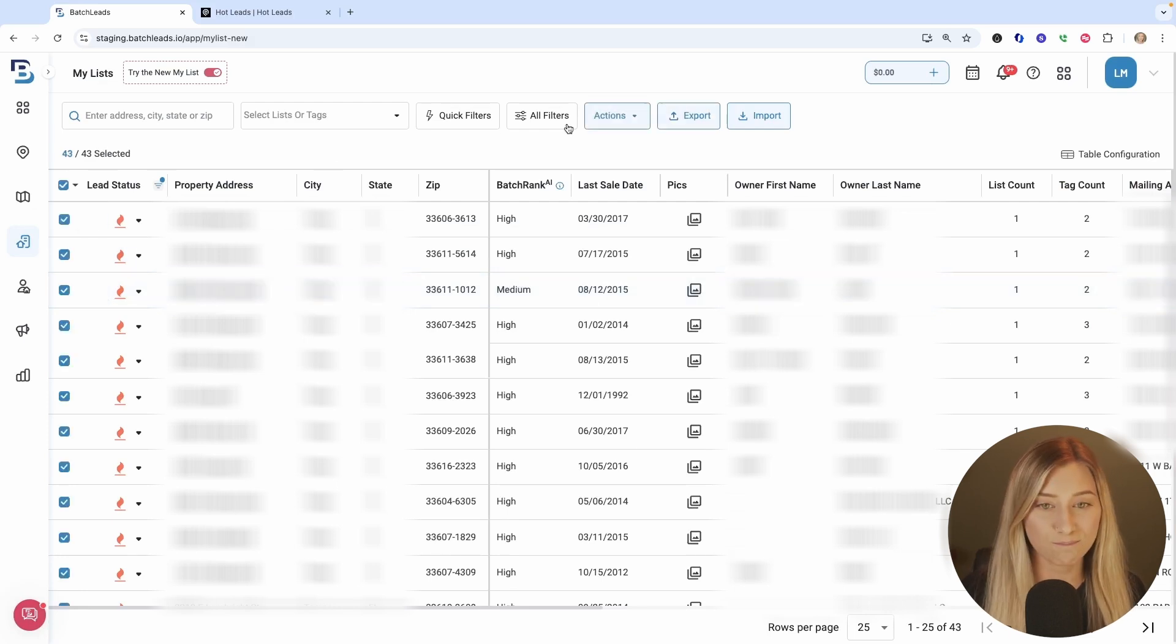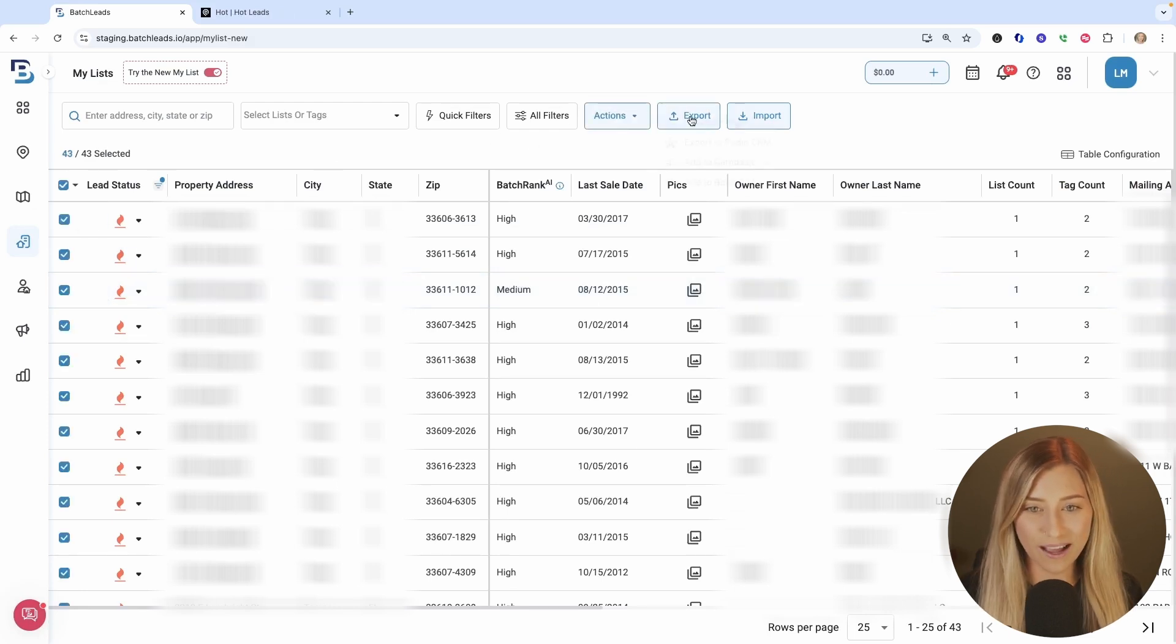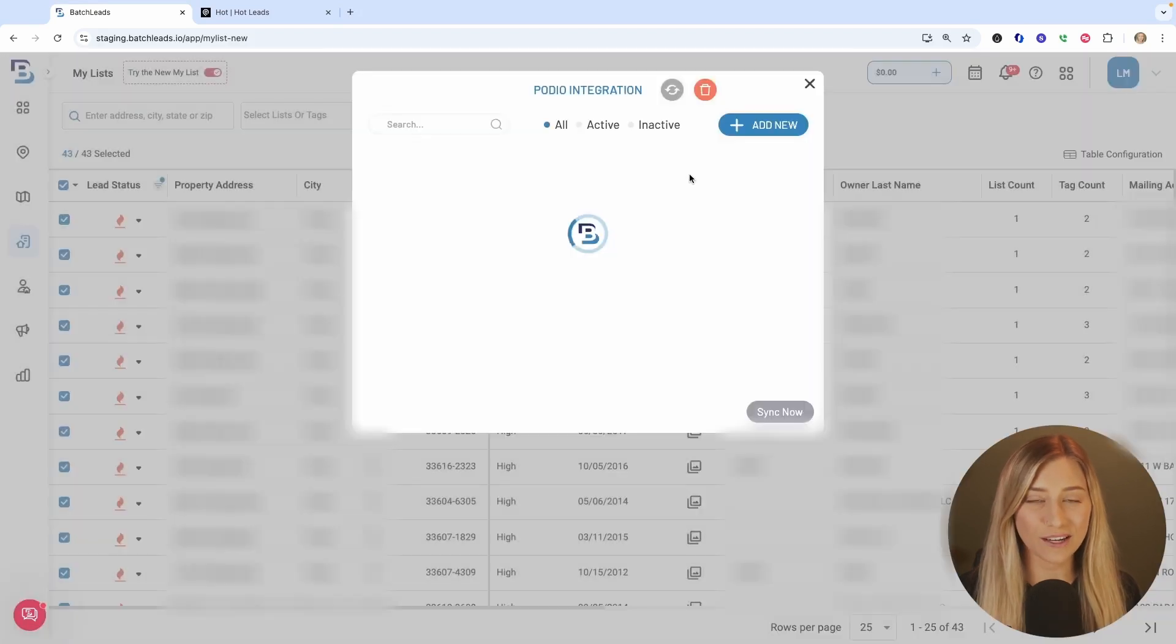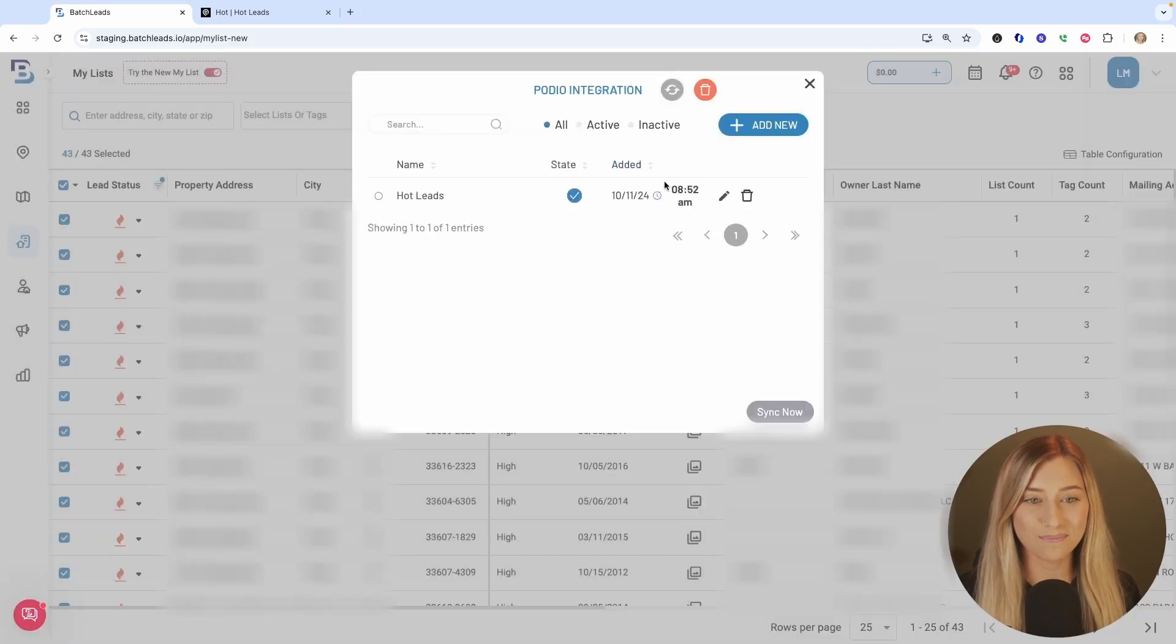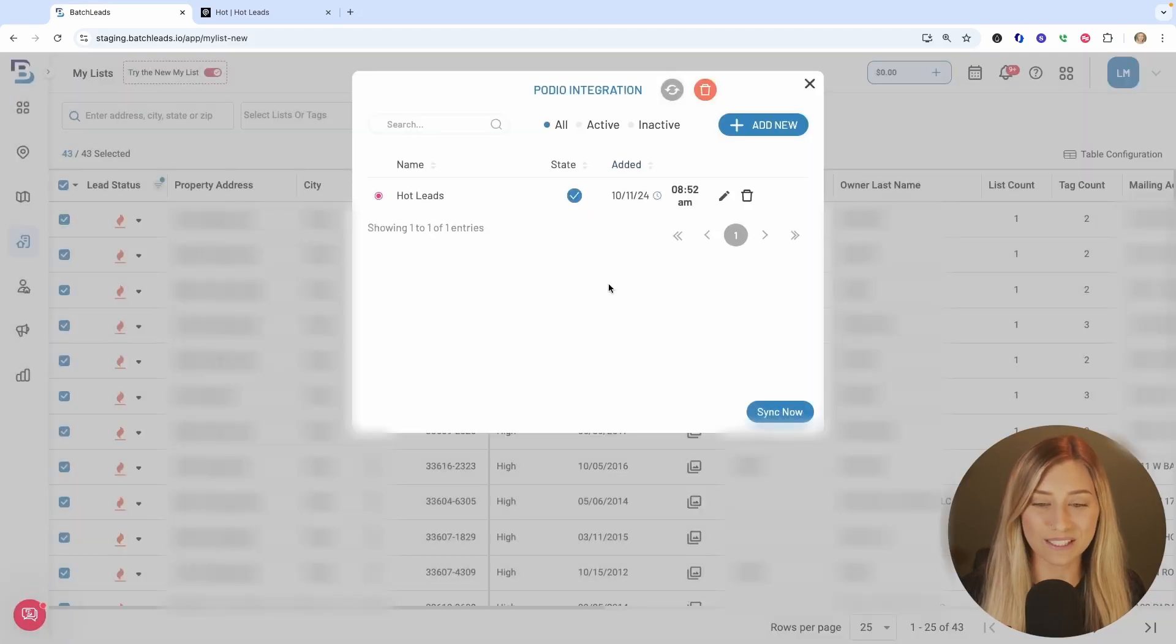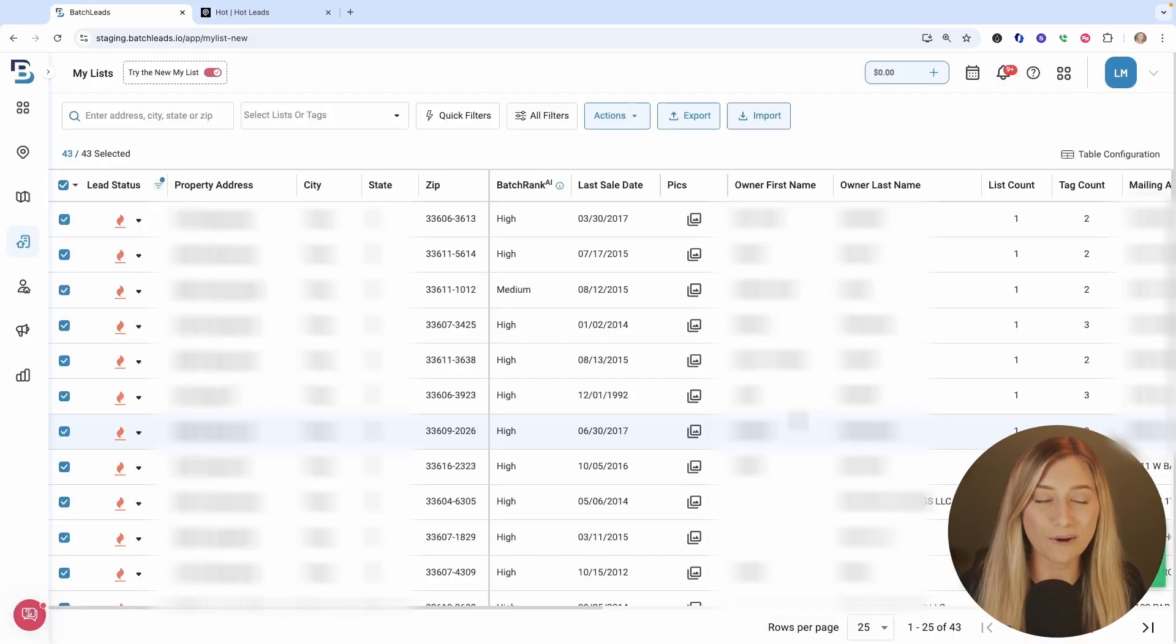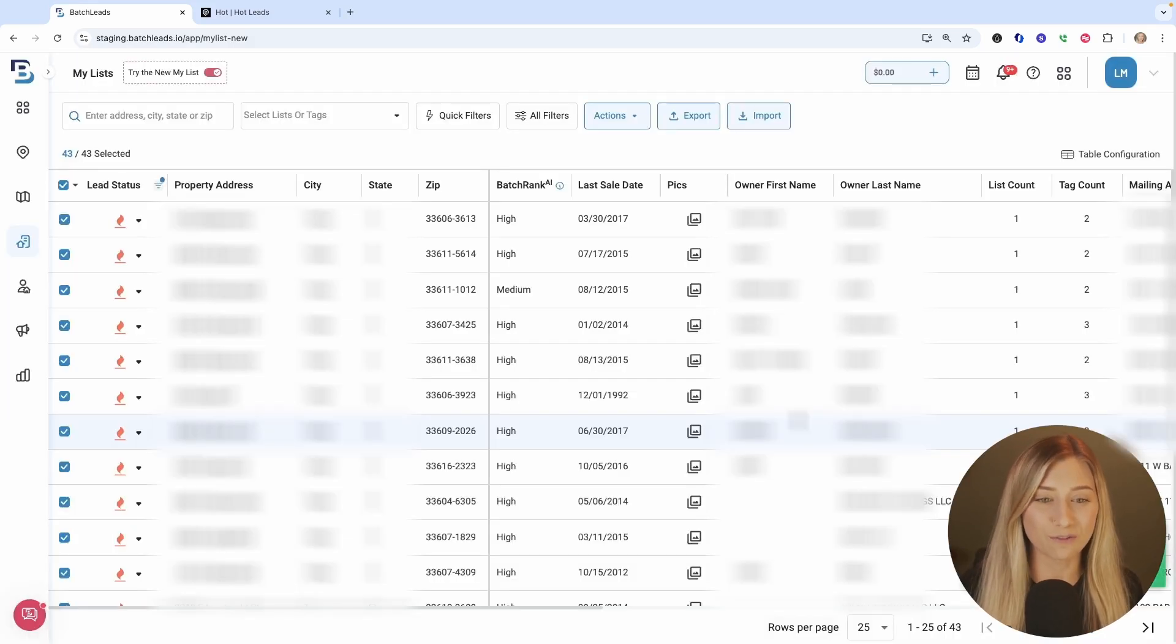I'm going to pull out all of my hot leads, select those 43, click export, and then go to export to Podio CRM and assign it to that app you've previously created. Click sync now. And all of those contacts will now appear in Podio along with the information you've mapped out previously.